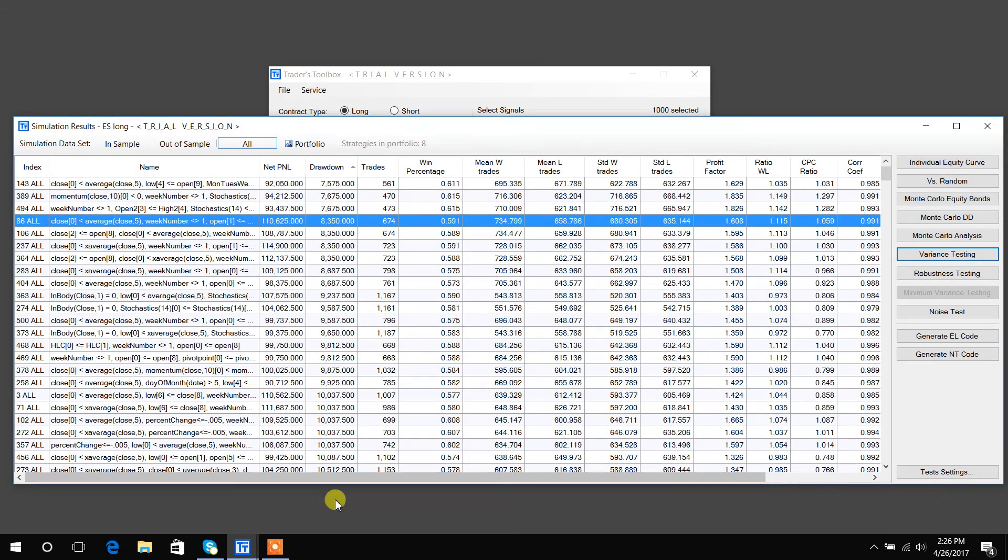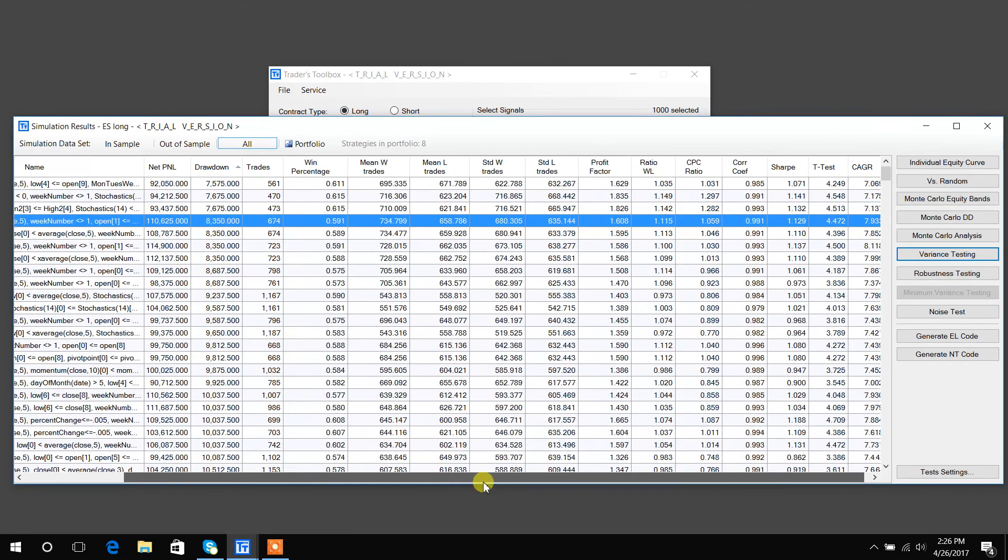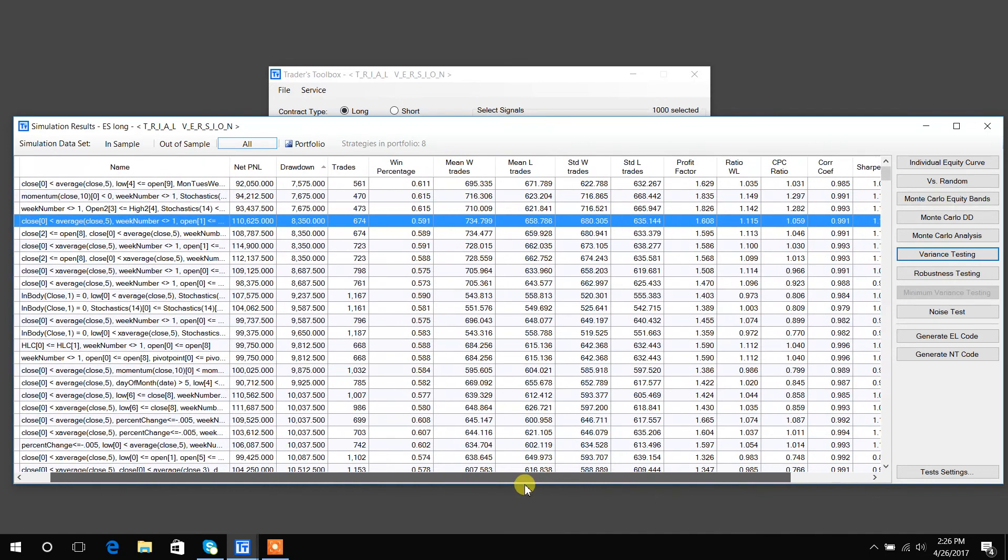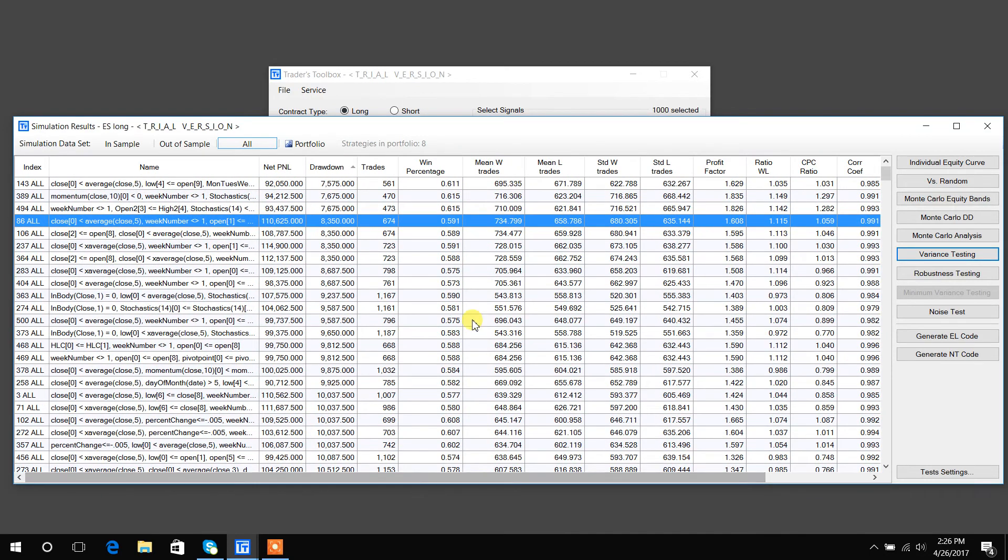Okay, so you can see all of these categories are sortable and they show everything including T-test, Sharpe ratio, compound annual growth rate, win percentage, number of trades. So then you can hit any of these buttons and generate some tests.